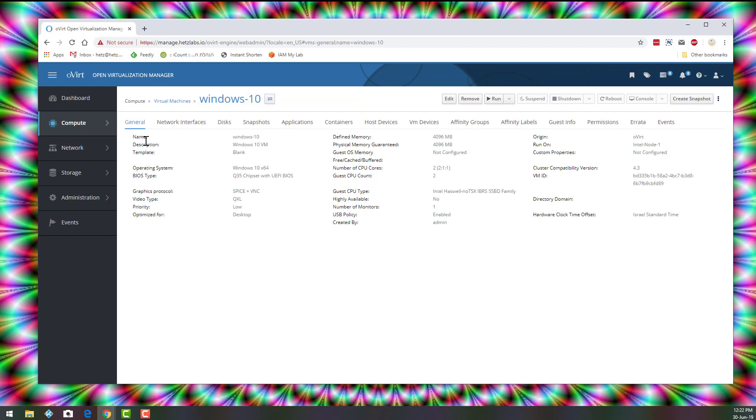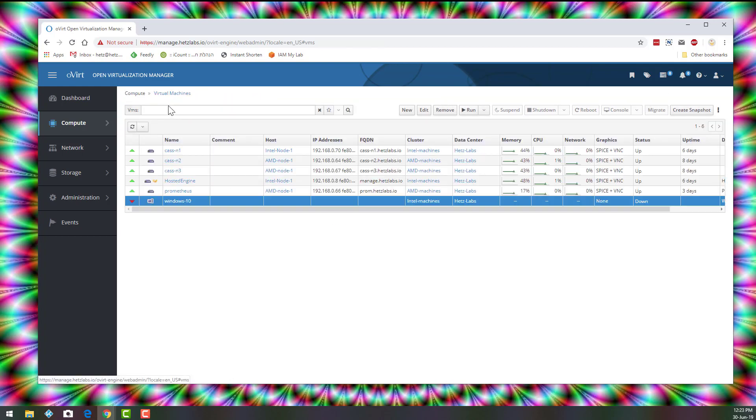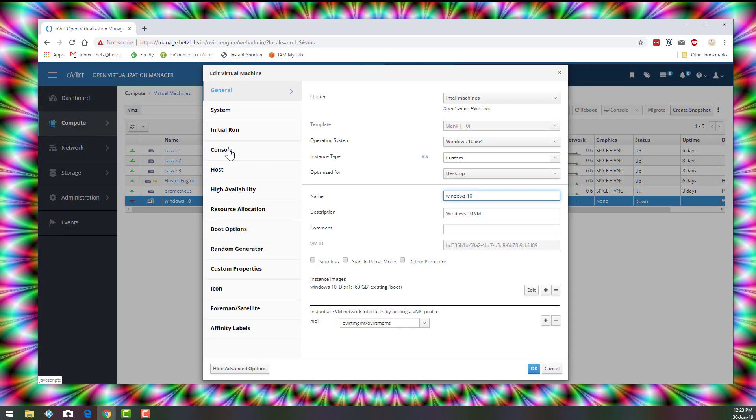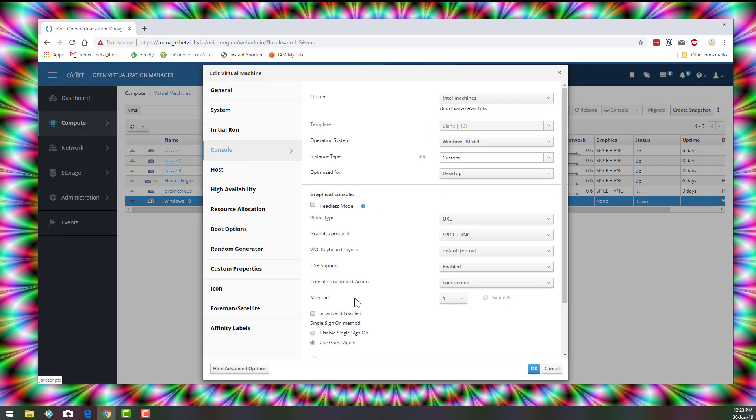And first I forgot something. Let's make sure that it has USB support. So click on Console and USB support should be enabled.